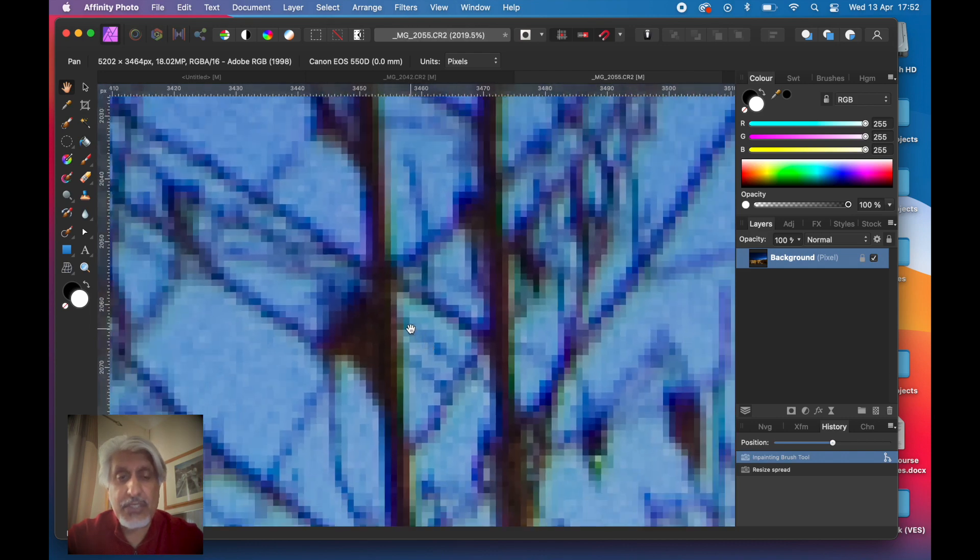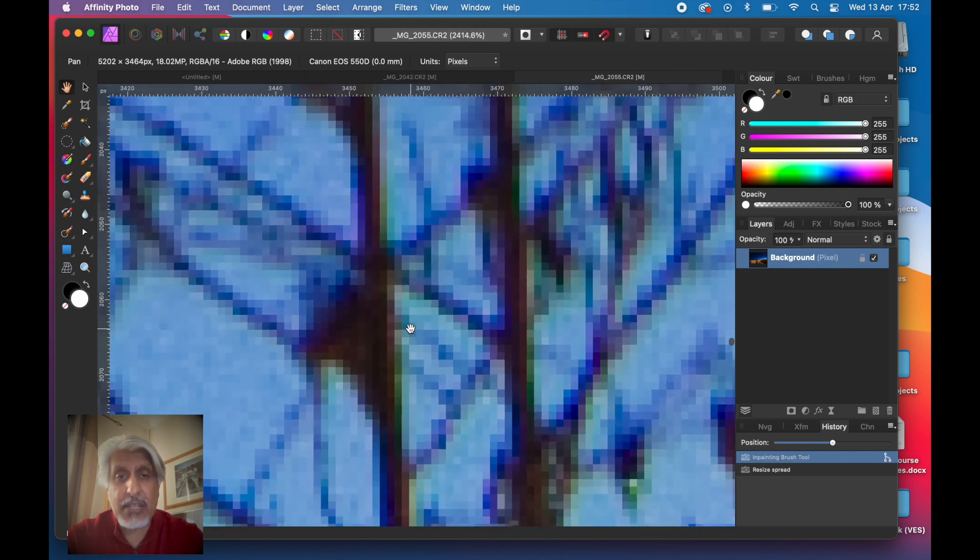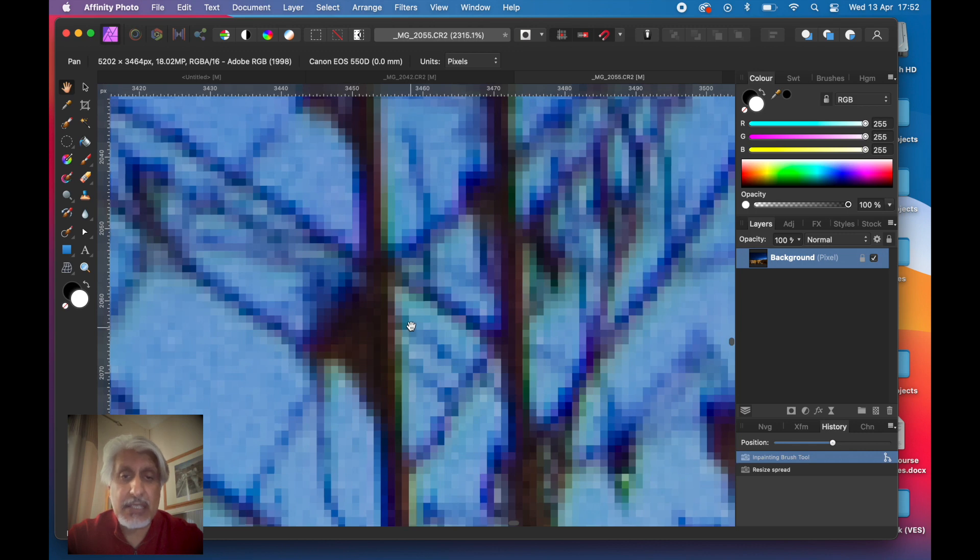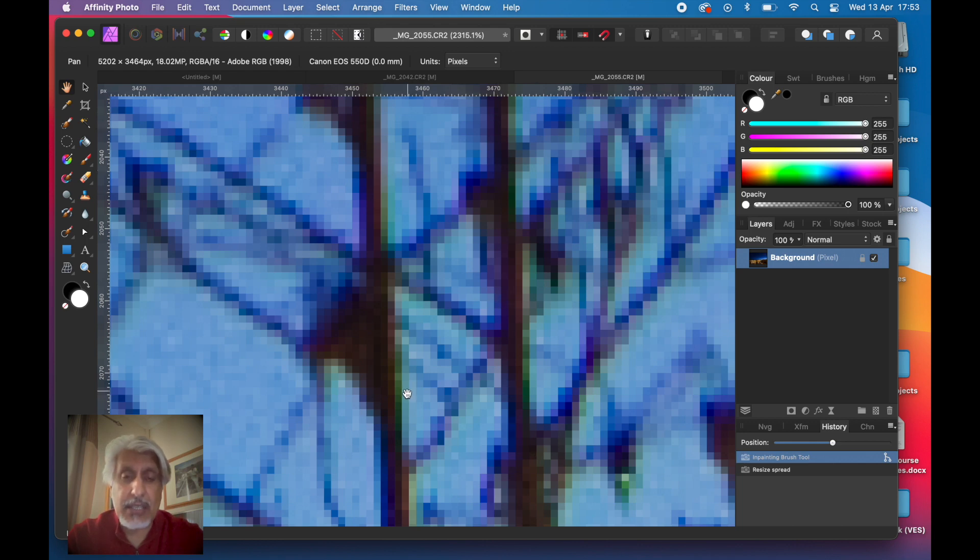If I zoom into these two twigs, these two branches around here, you can clearly start seeing the squares, the pixels of the image. Just keep that in mind, that image there is where we can start seeing the pixels very clearly.